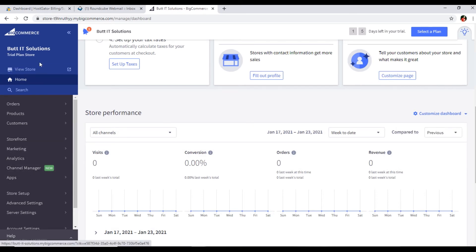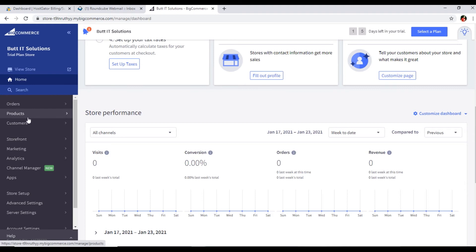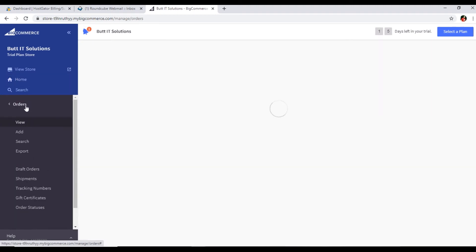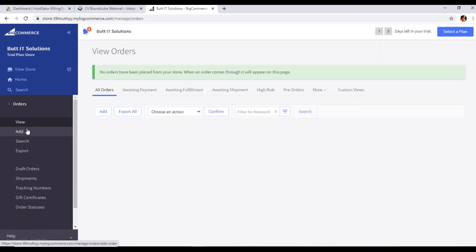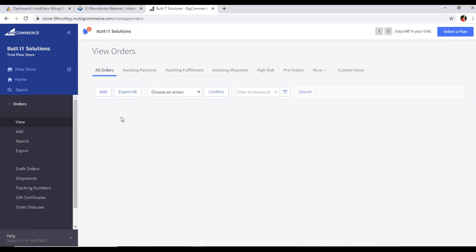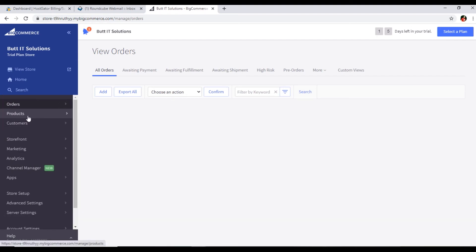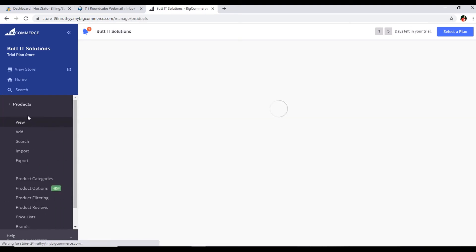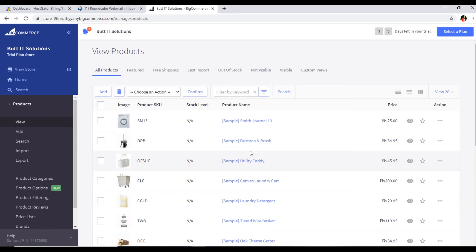Now in this left sidebar of the dashboard you can see orders, products, customers, and more things. For example, orders - you can see no orders have been placed from your store. When an order comes through it will appear on this page, so you can see the order and proceed according to the order details. Then we have products. Here we can see the products - these are dummy products added by BigCommerce. We can delete these products and add our own products. You can see add, search, import, and export.